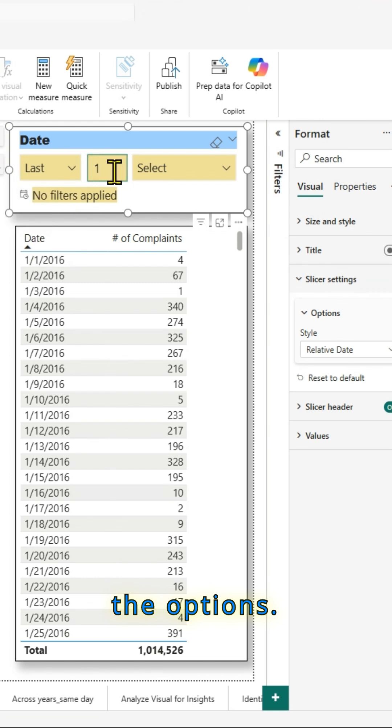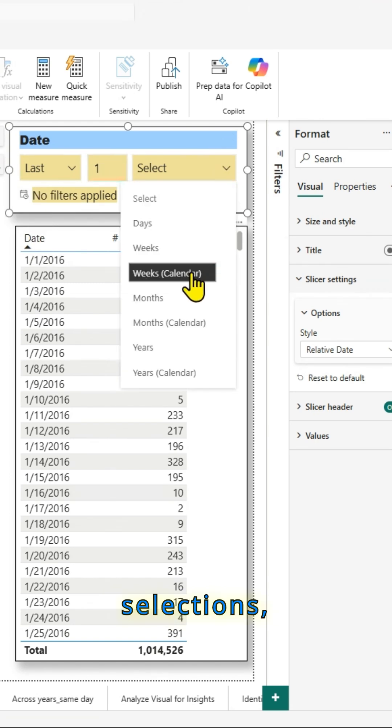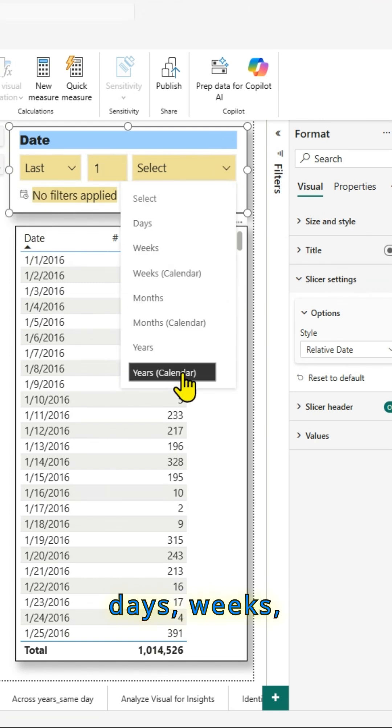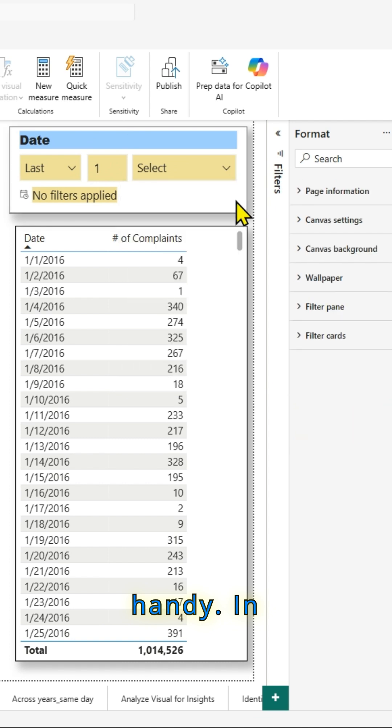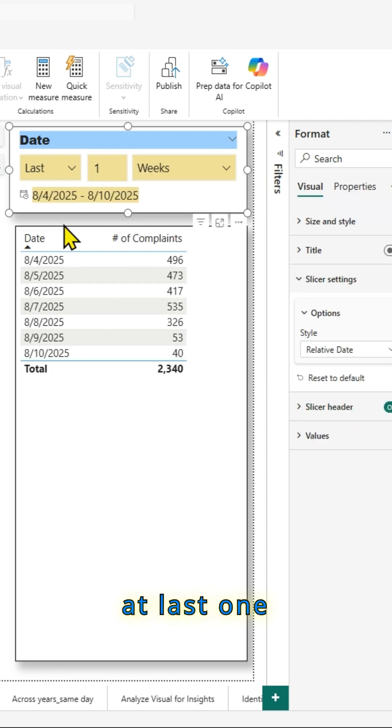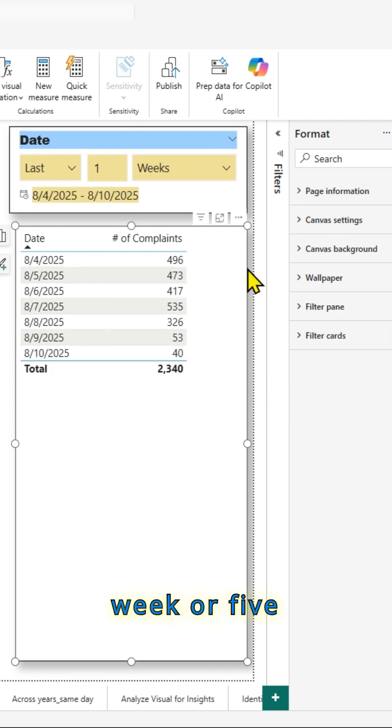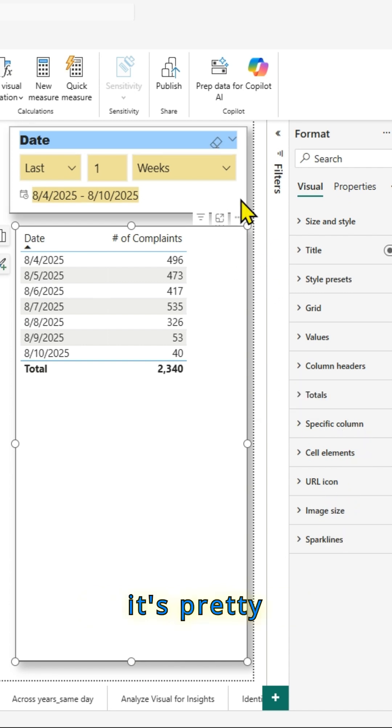those are the options and you have your selections, days, weeks, months, etc. It's pretty handy in case if you want to look at last one week or five weeks or last one month, one year.